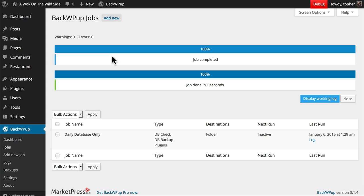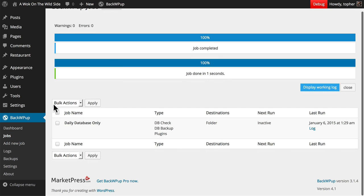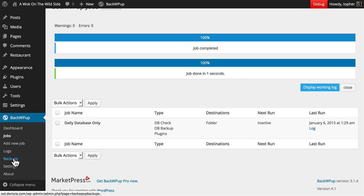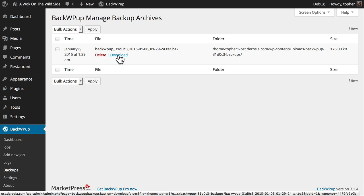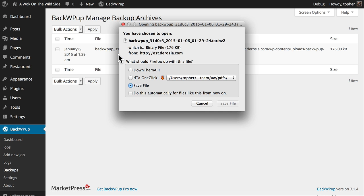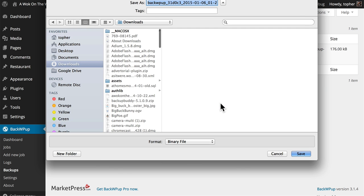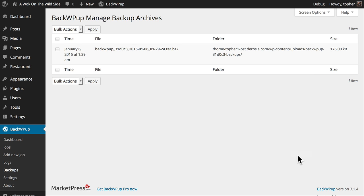Unless you have a tremendous amount of content, database backups are usually very small and fast. Now on the left, I have a backups link, and there you can see my backup. I'm going to download it. And there we are.